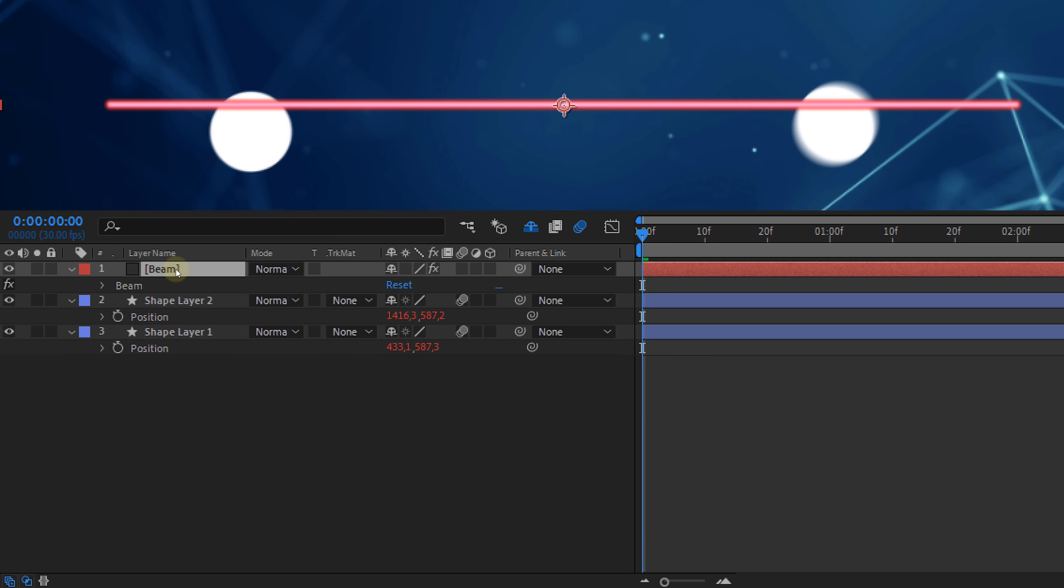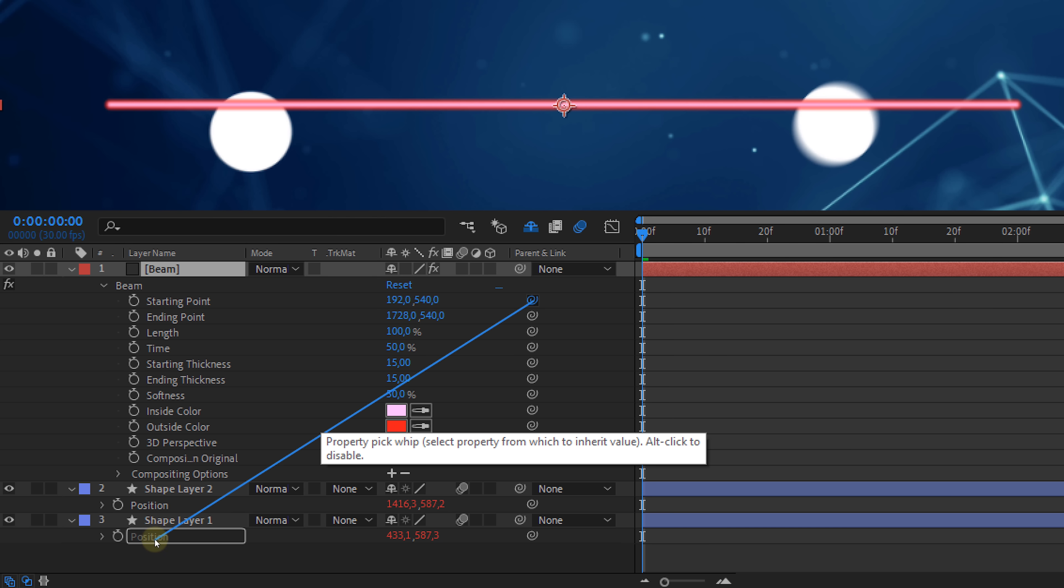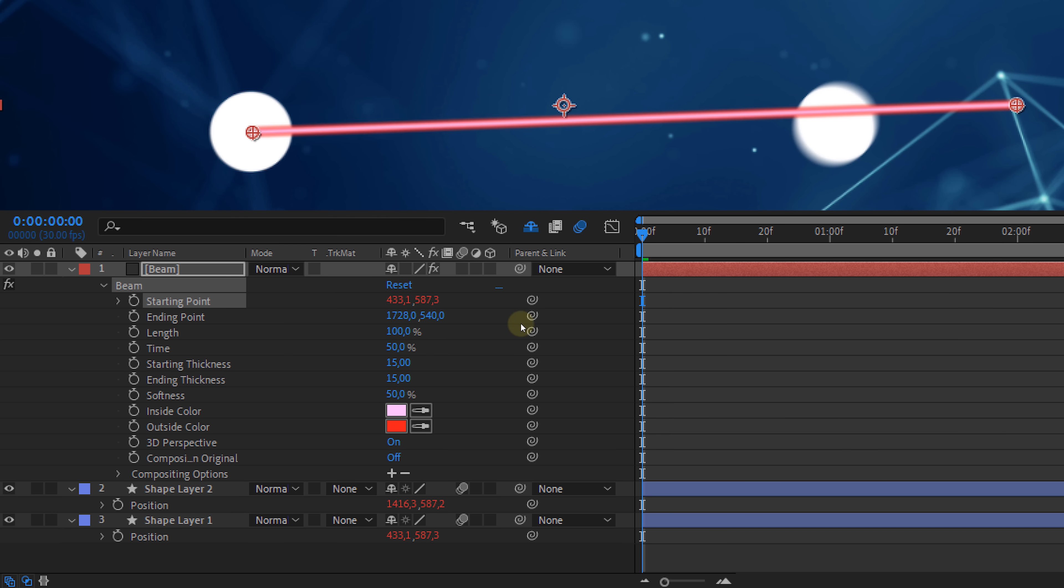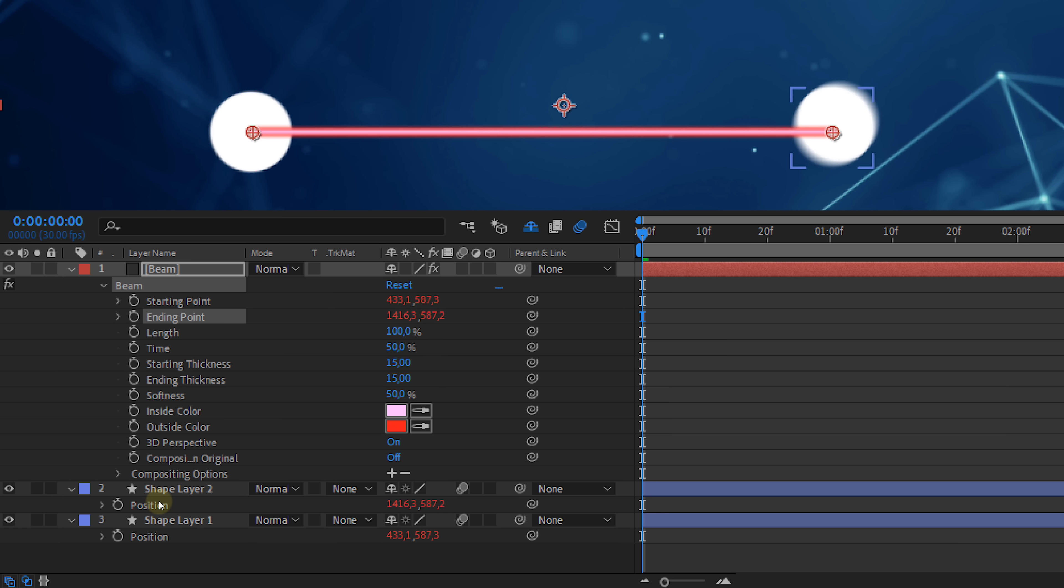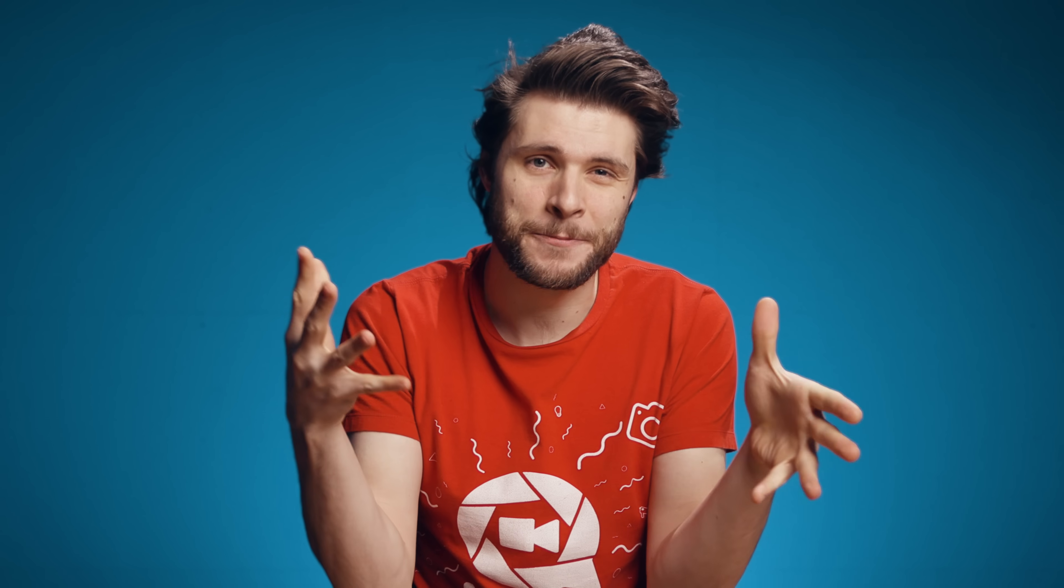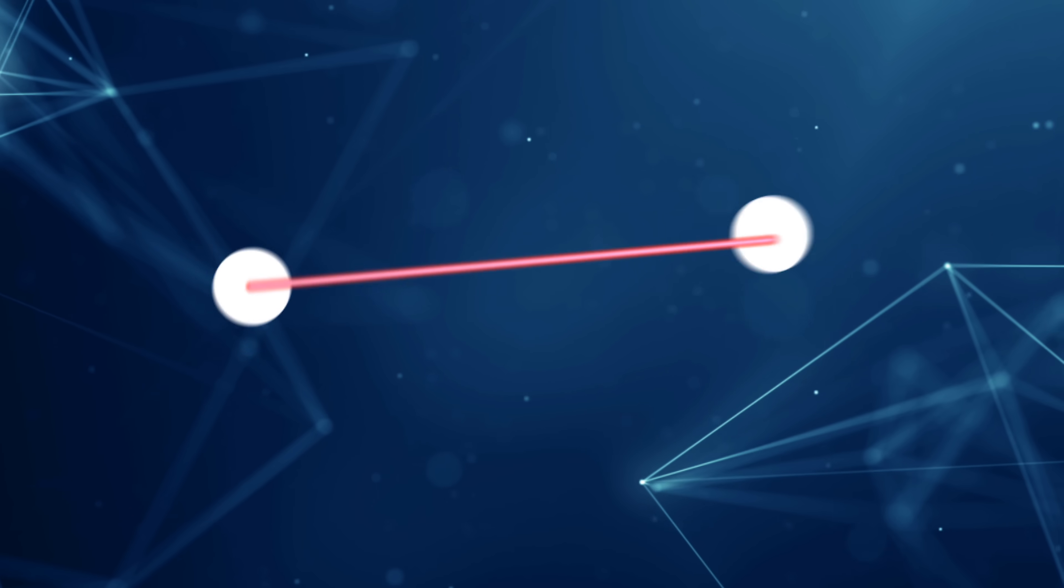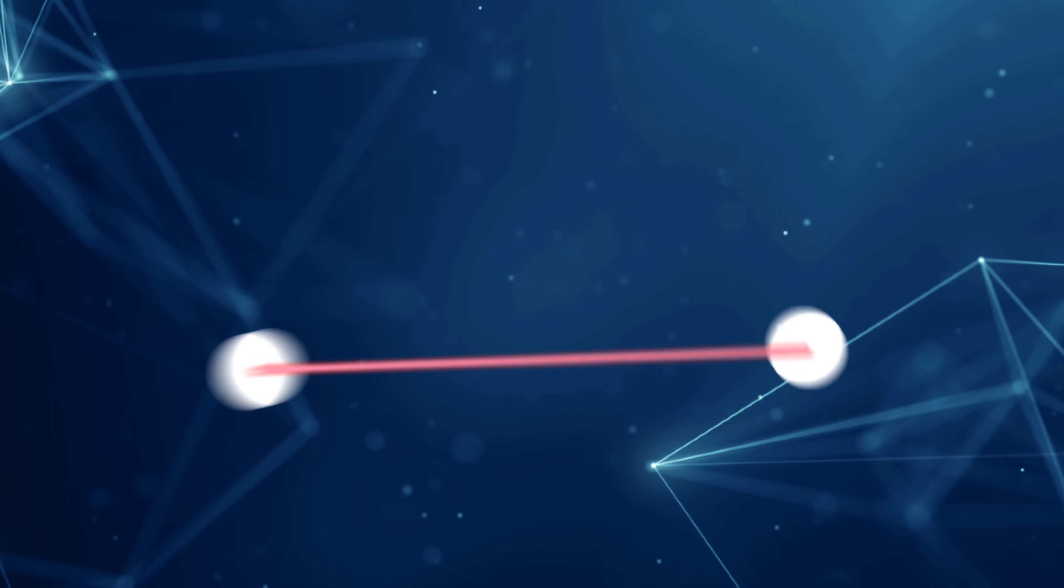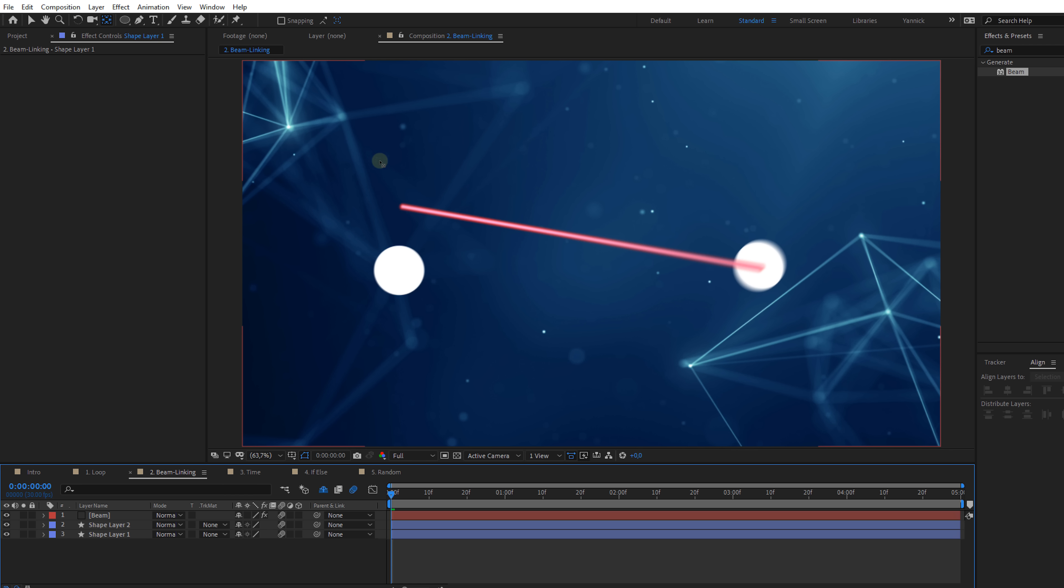Now from your layers, expand the properties and locate the starting and ending points. Use the pick whip on the right to connect it to the position property of one of the graphic elements. The ending point goes to the position property of the other elements. Now basically an expression is automatically written, which simply says take the value from the circle element. That's it. And that's how you can connect two elements to each other. The line in between will always follow.